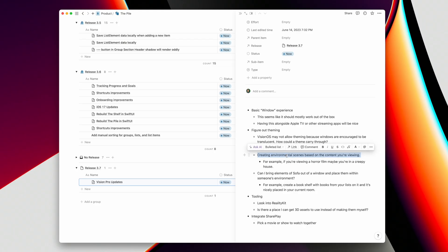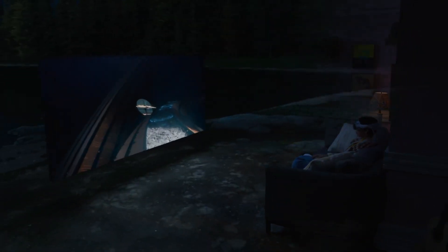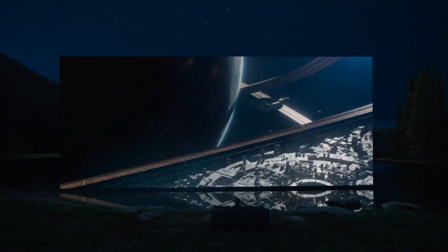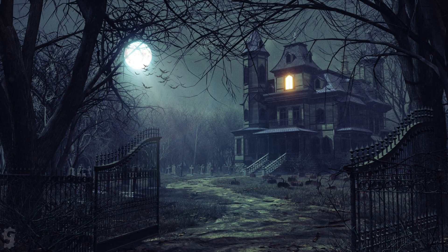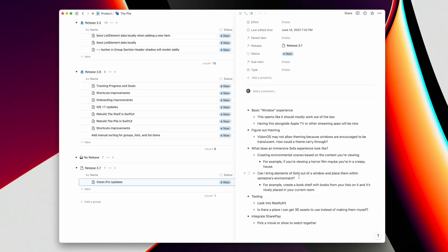One idea is to create environmental scenes based on the content you're viewing — kind of like themes, but in an immersive way. For example, if you're looking at a horror film in your list, maybe the environment becomes a creepy house or a graveyard. Maybe even as you're viewing a list, it creates this environment, and you can choose a list to have certain environment types based on the list itself. I don't know how much that would be used, but it could be interesting and fun to play with.